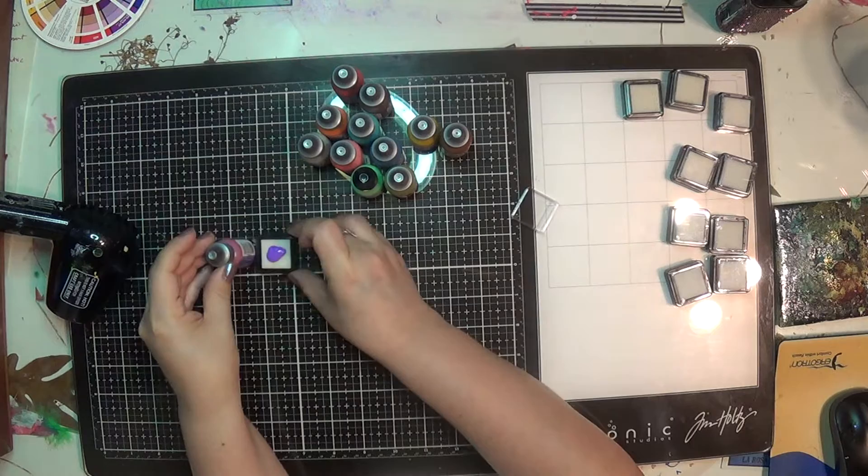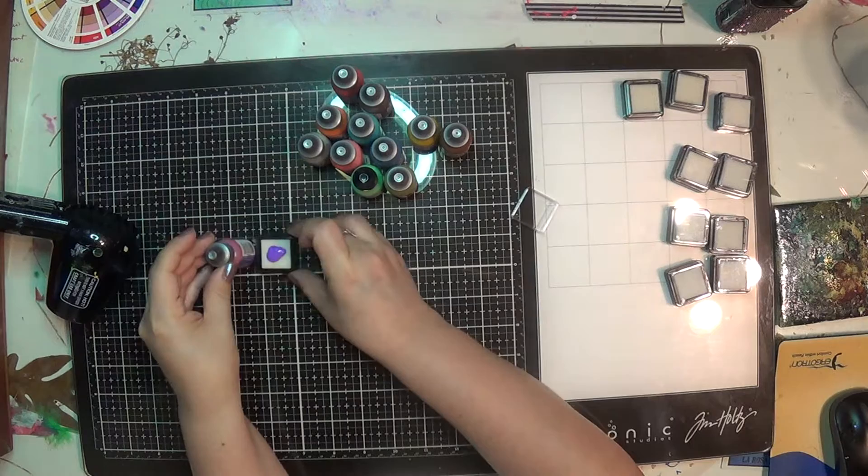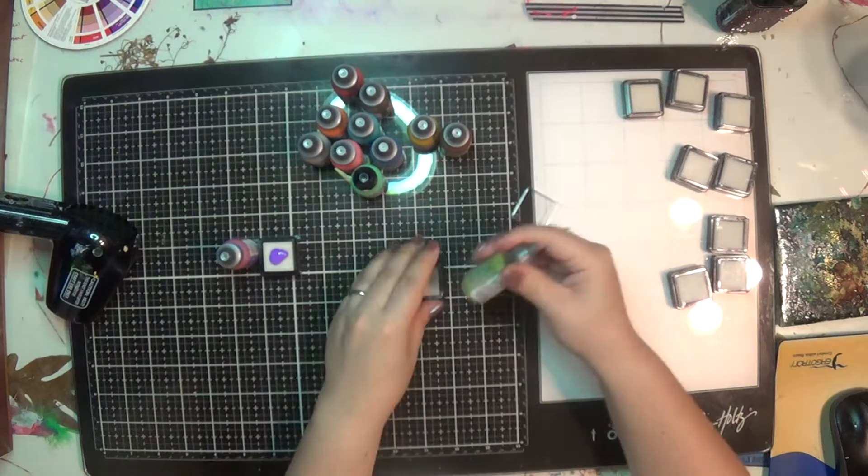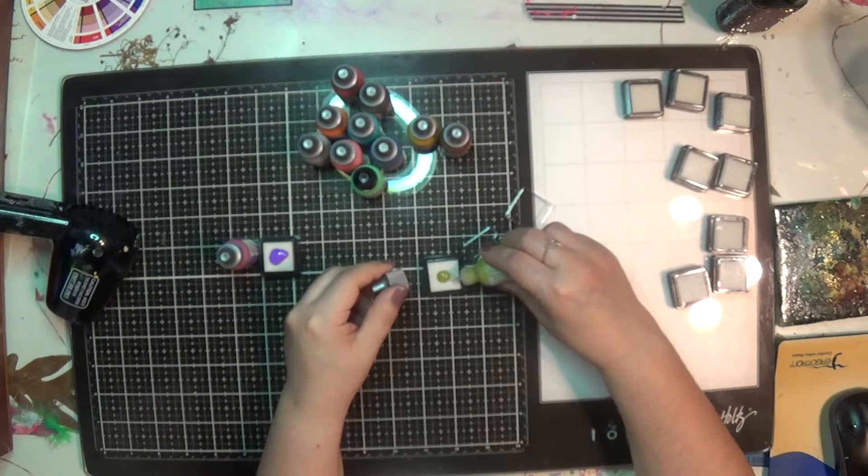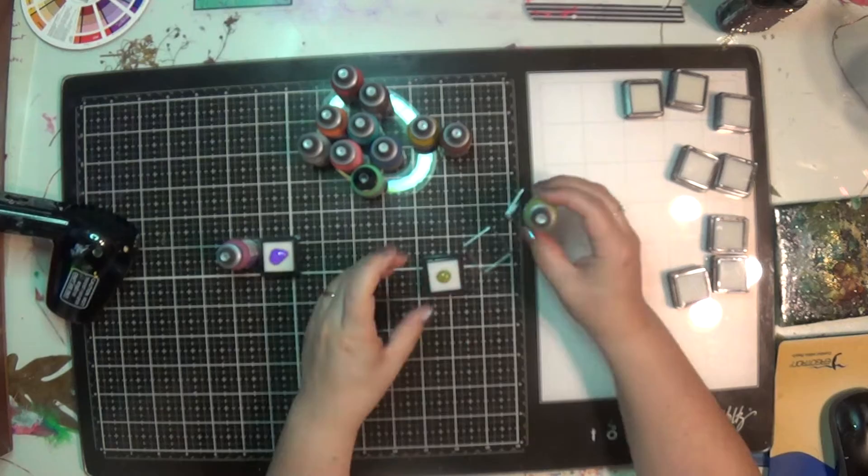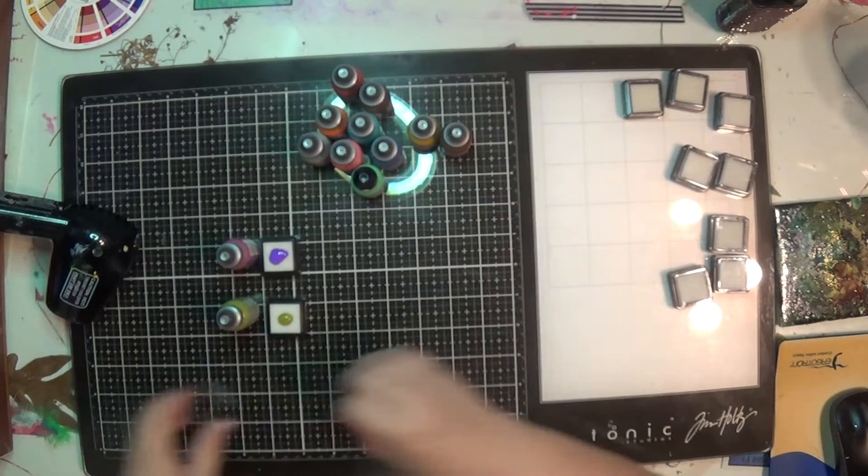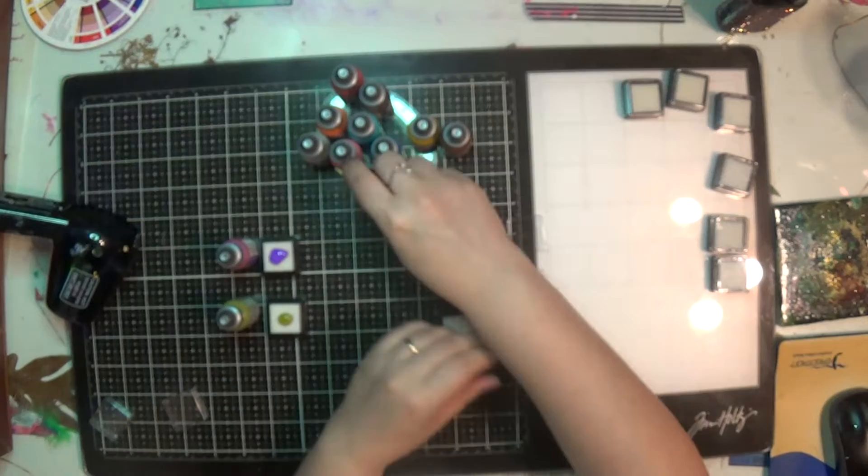And see how well these ink pads do with our distress oxides. I've played with my distress oxide directly from the bottle. It's different than the way everybody else has played with them. Everybody else usually plays with them coming straight from an ink pad.